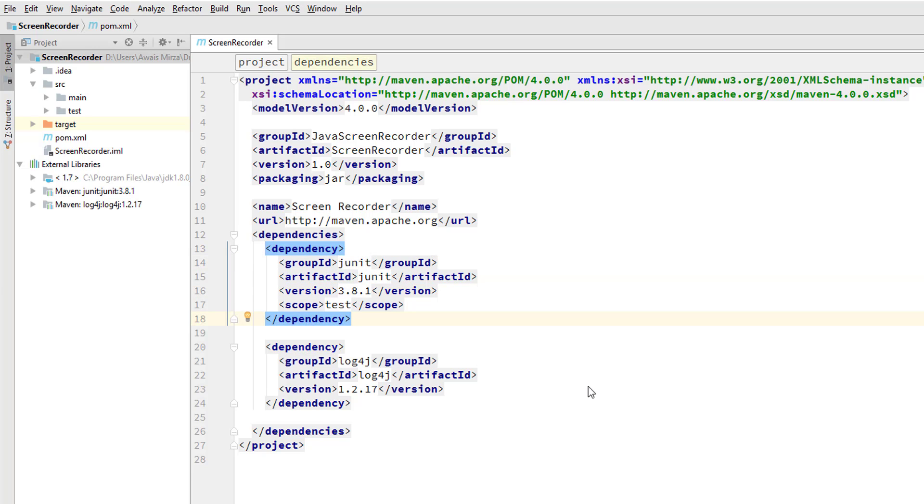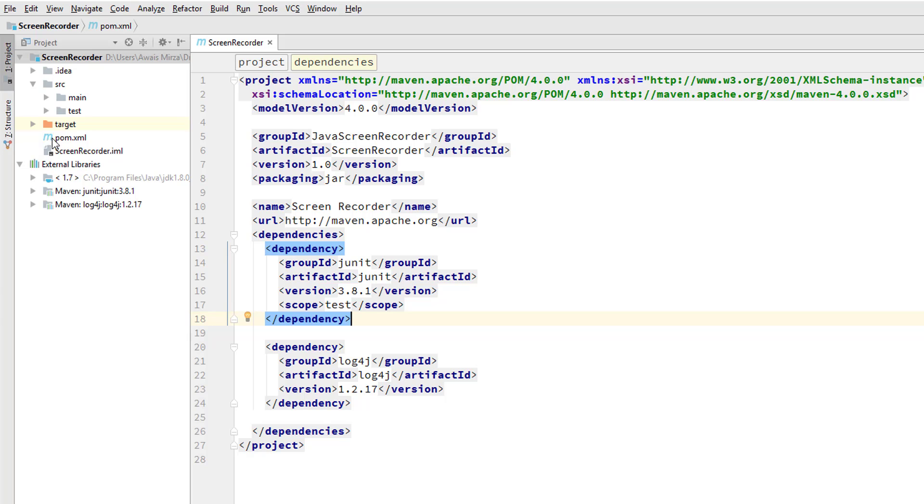Let's talk about Project Object Model syntax. The project object model or POM is documented as an XML file where XML stands for Extensible Markup Language, which is always located in a base directory of your project. Here you can see we have the IntelliJ IDEA project. This is a base directory and we have the POM.xml file.